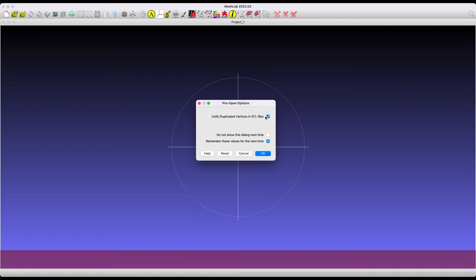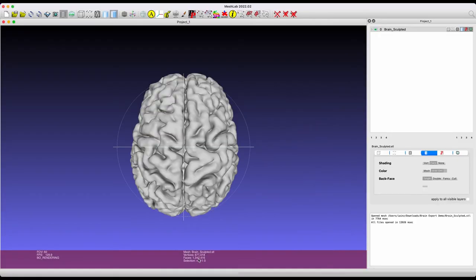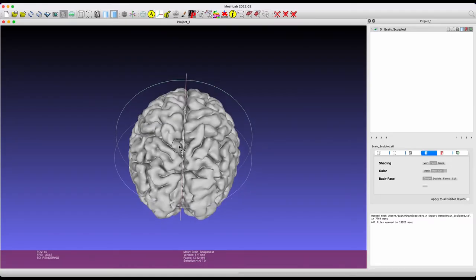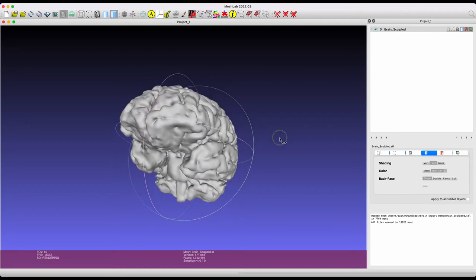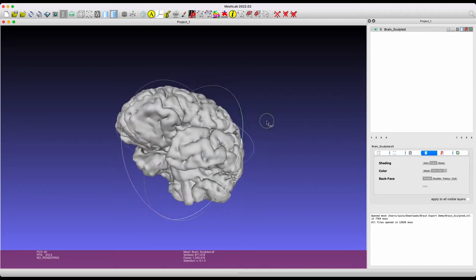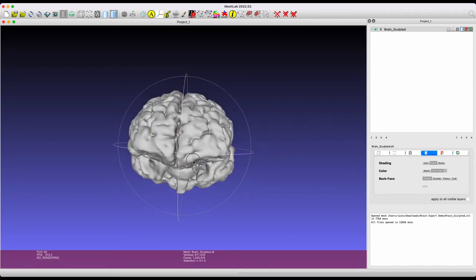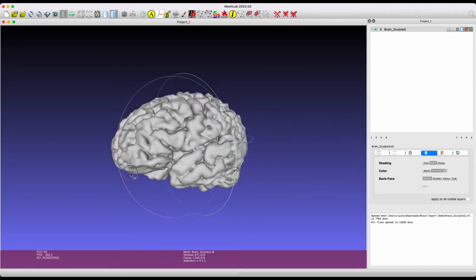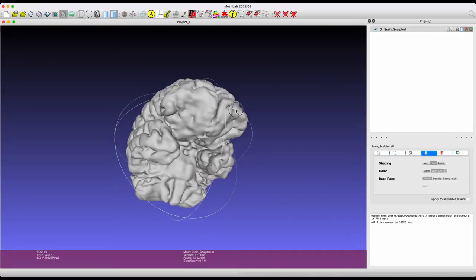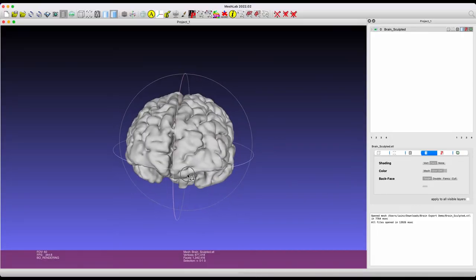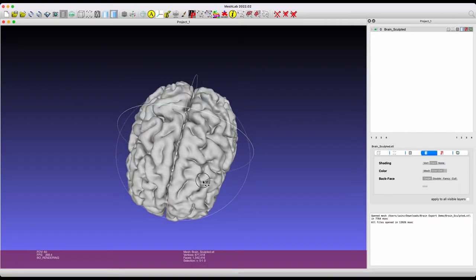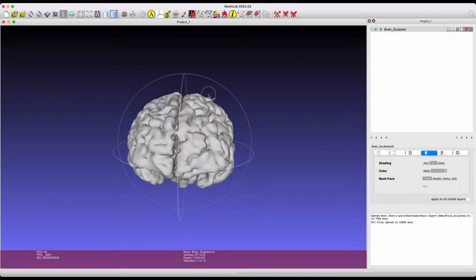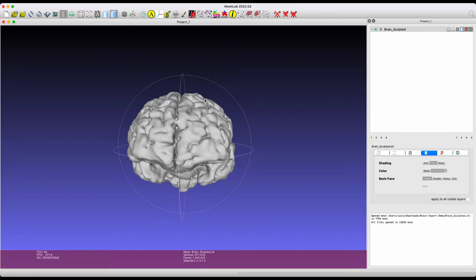Now, MeshLab is actually really useful for a lot of different purposes. We're going to use it for pretty much the most basic thing you can do, which is reducing the size of a mesh by reducing the facet and vertice count. Now, as you can see here, we're starting with just a little bit over 1.3 million faces and a little over 650,000 vertices. So, we can reduce this quite a bit and still maintain the same level of detail and quality in our final print.